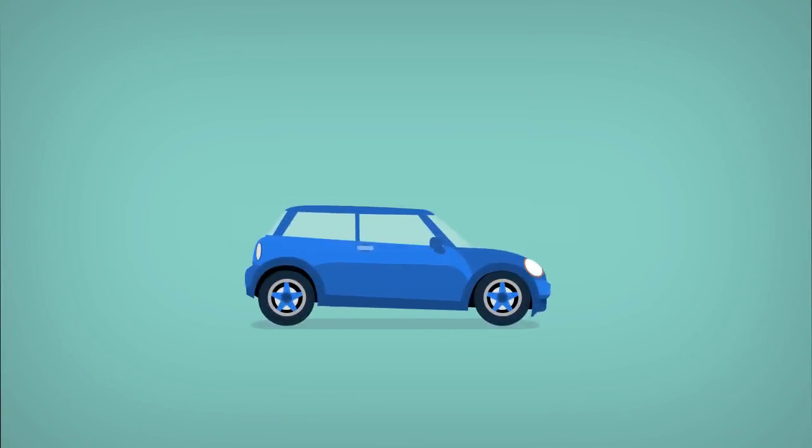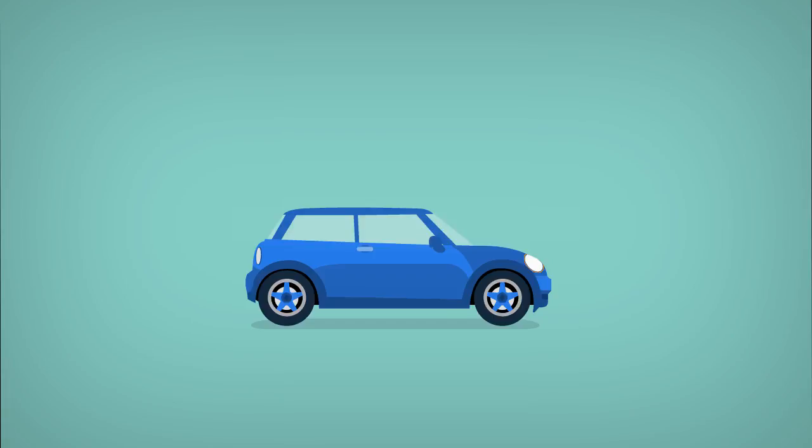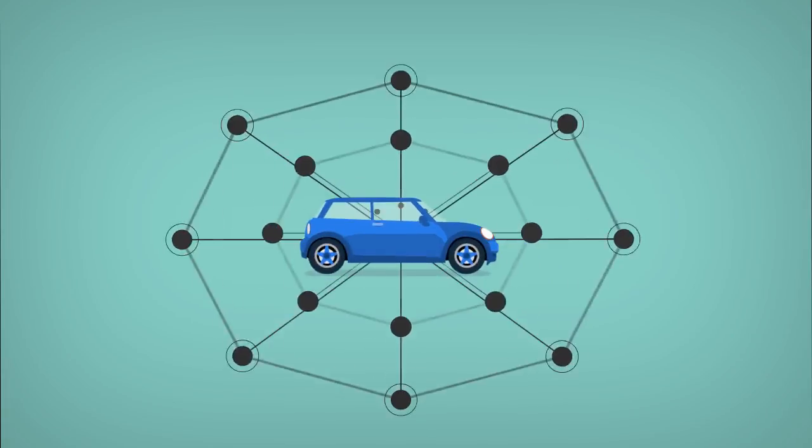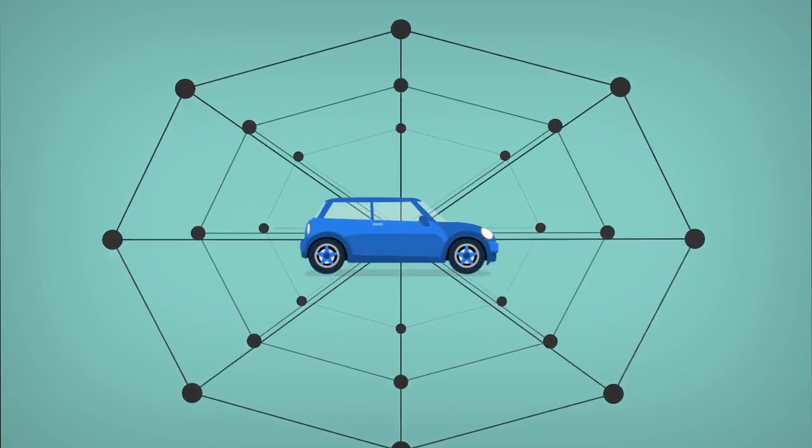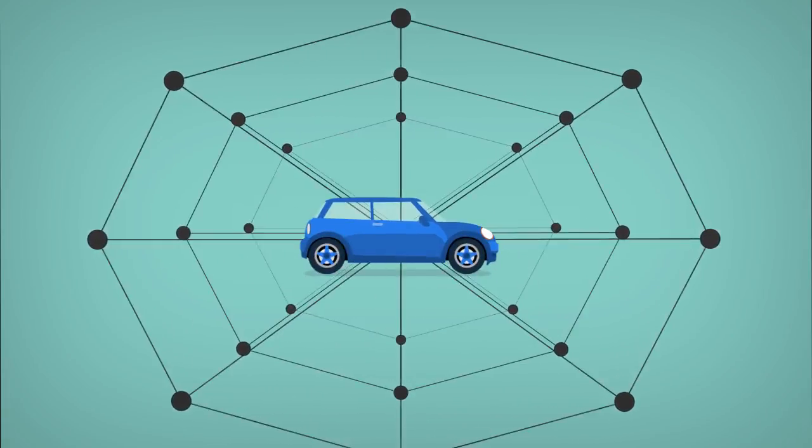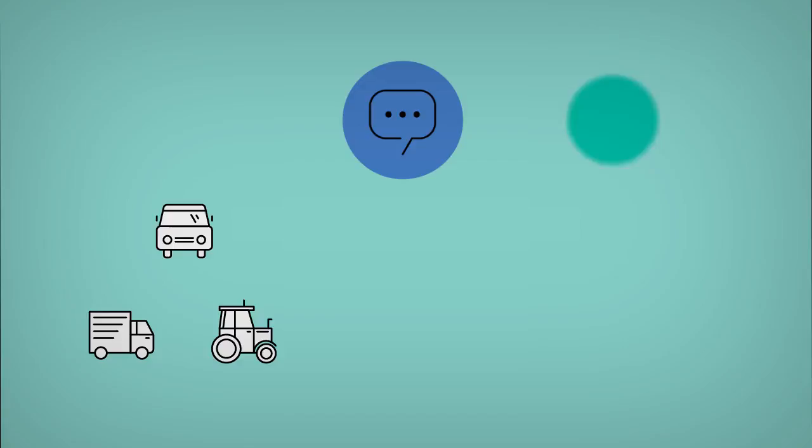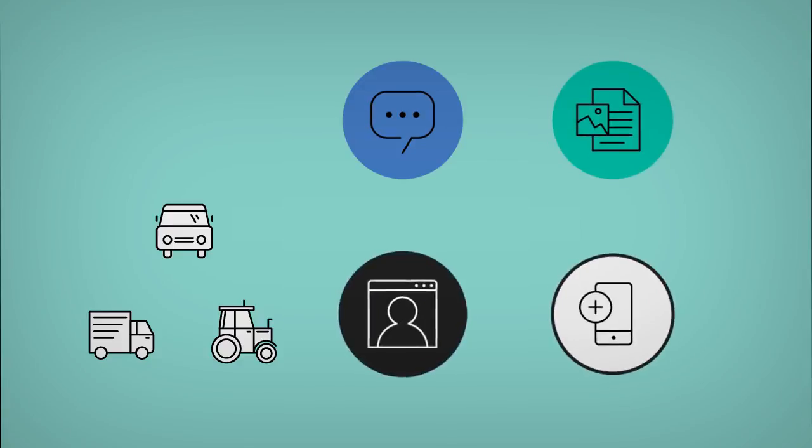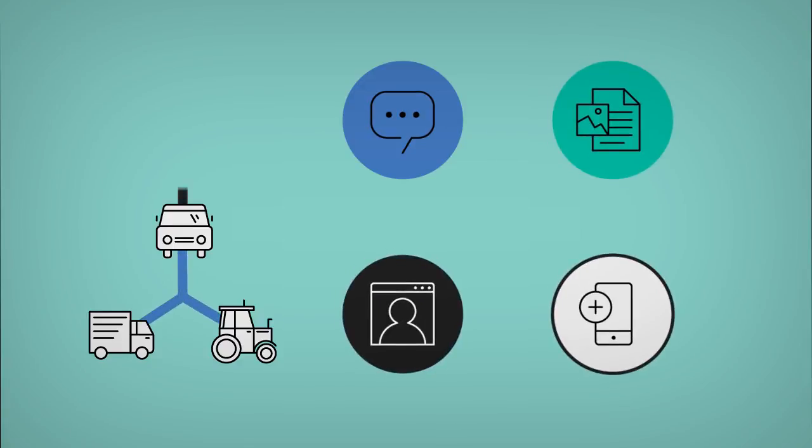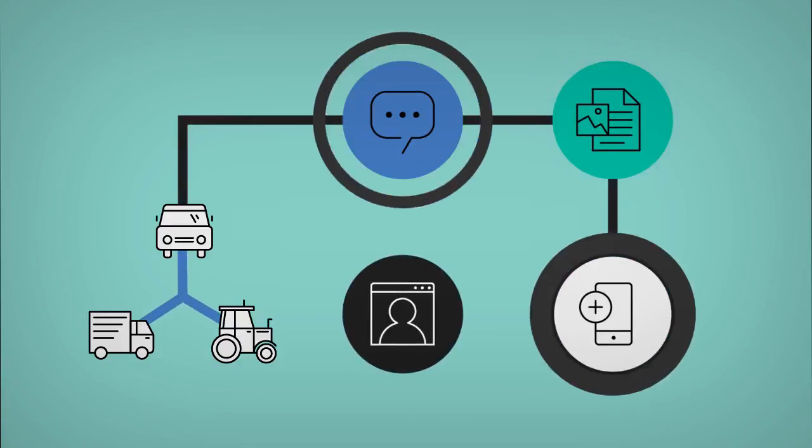As today's automobiles become more intelligent, they also become more connected. To keep pace, forward-thinking companies are developing new products with connectivity and collaboration in mind.